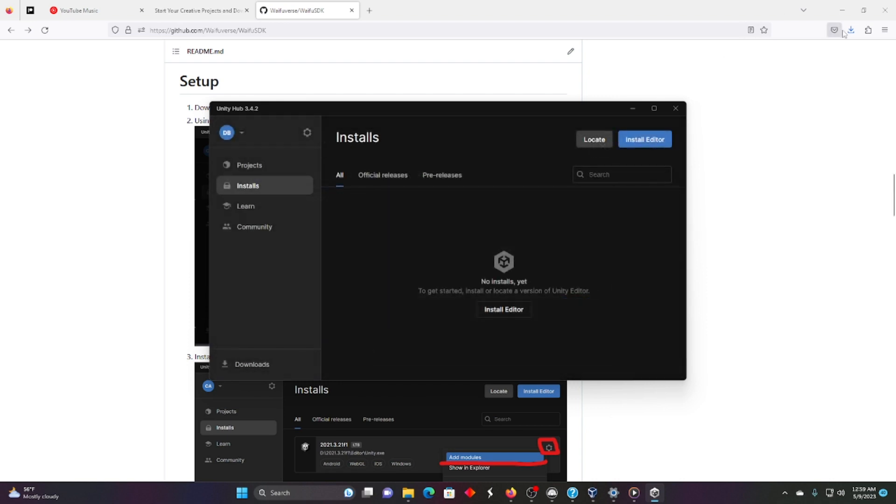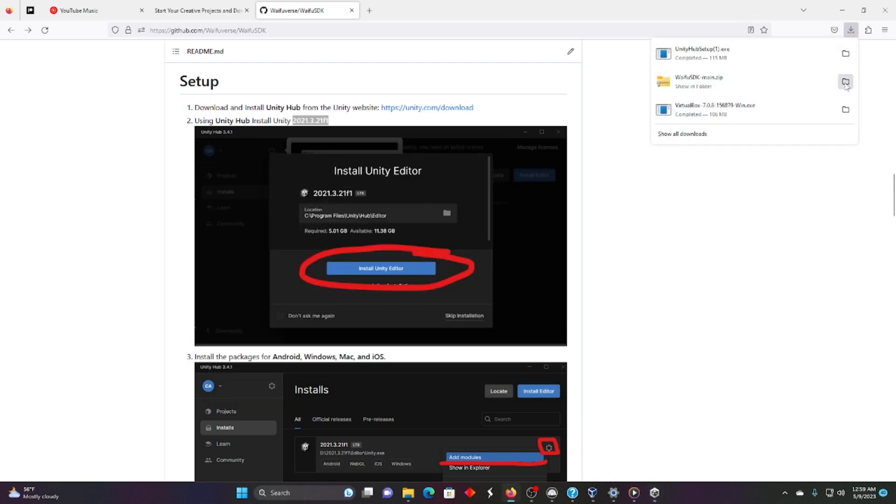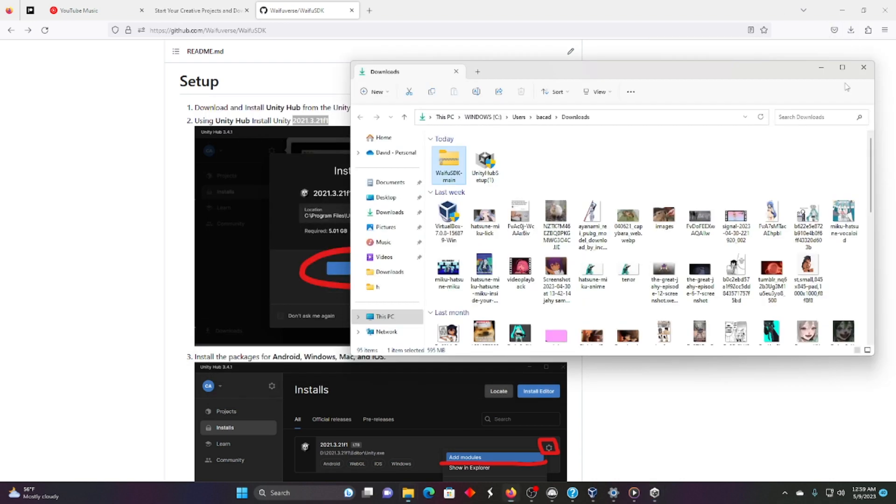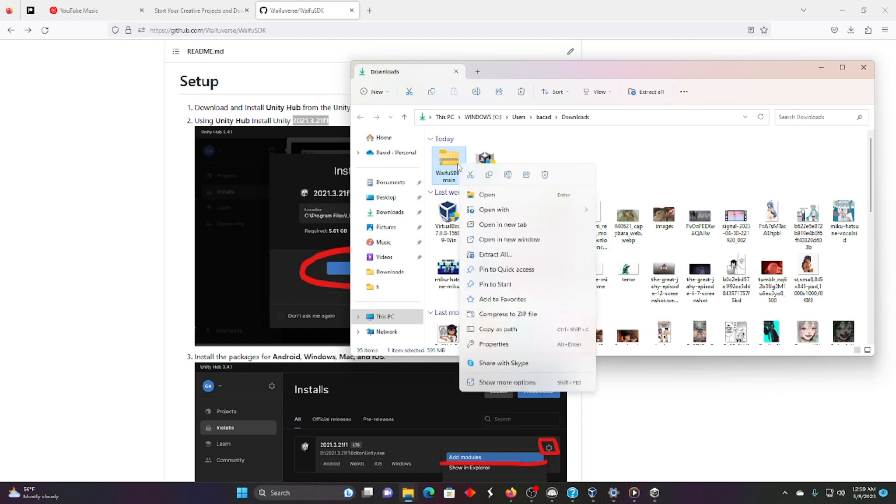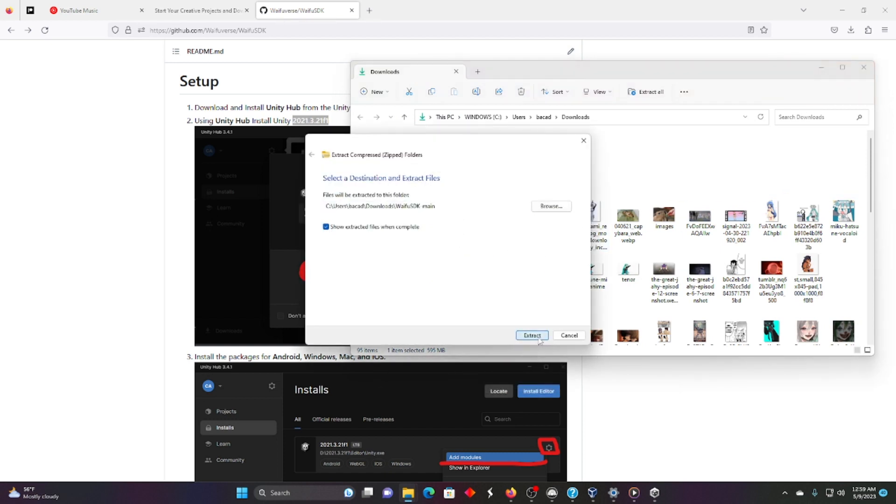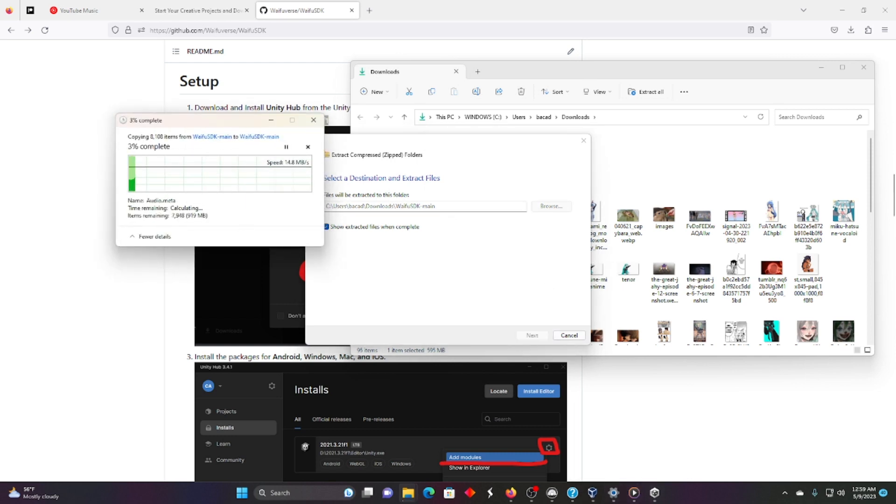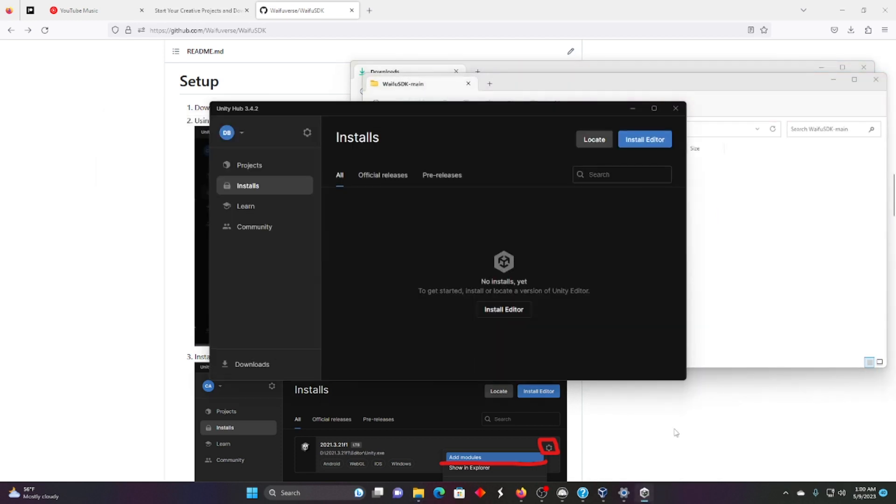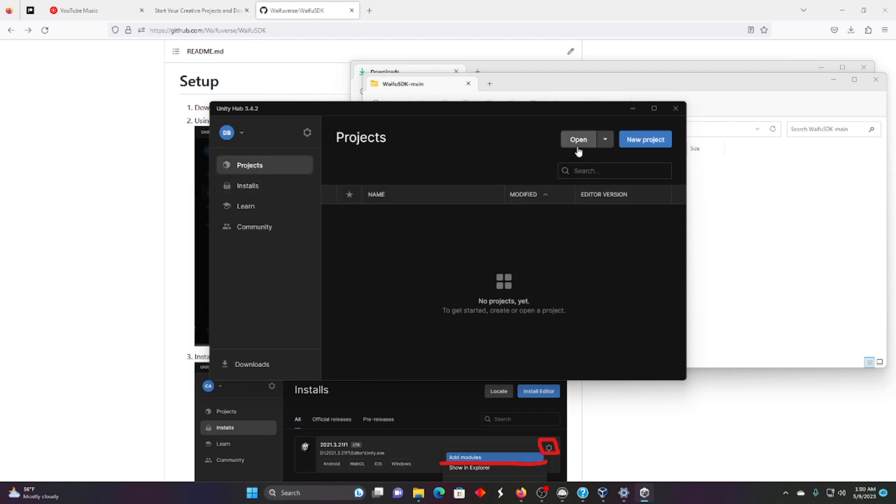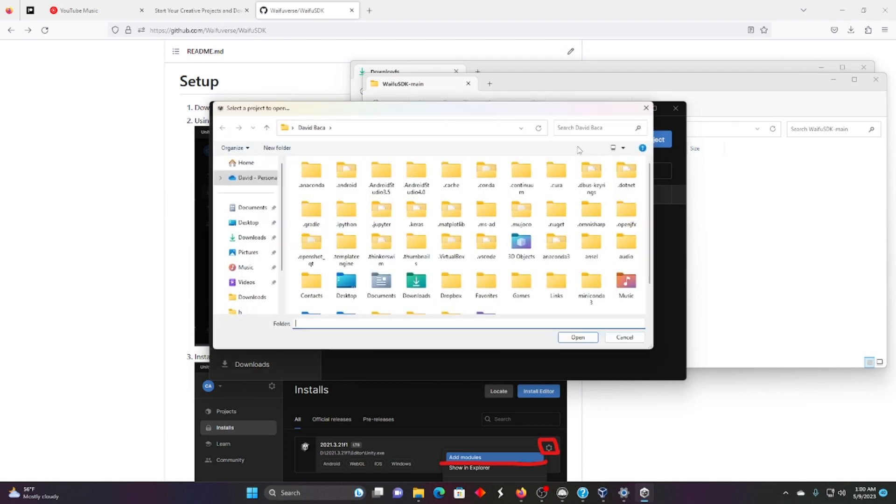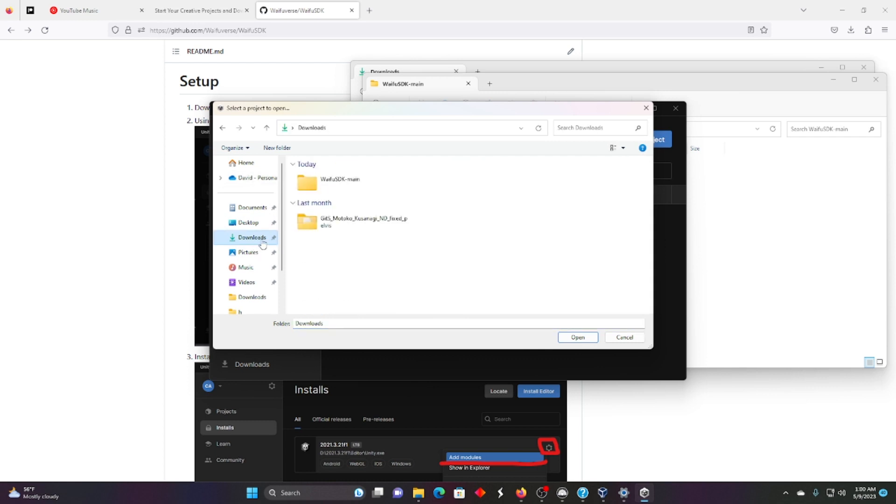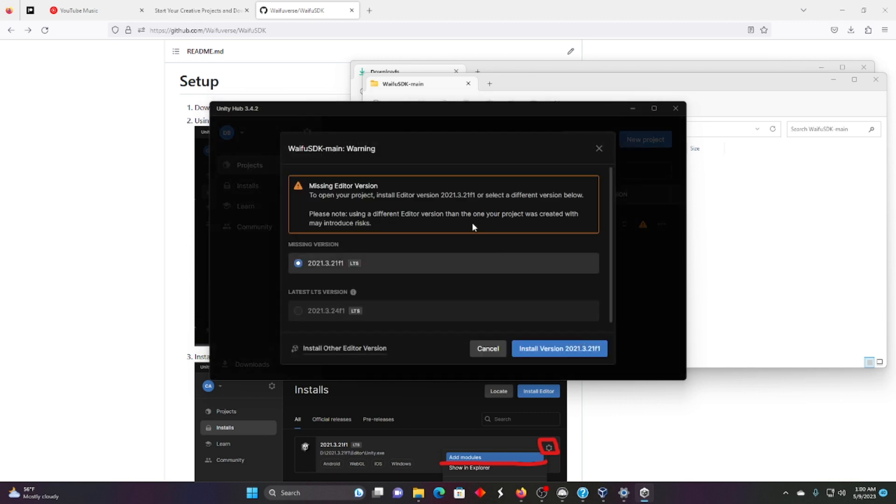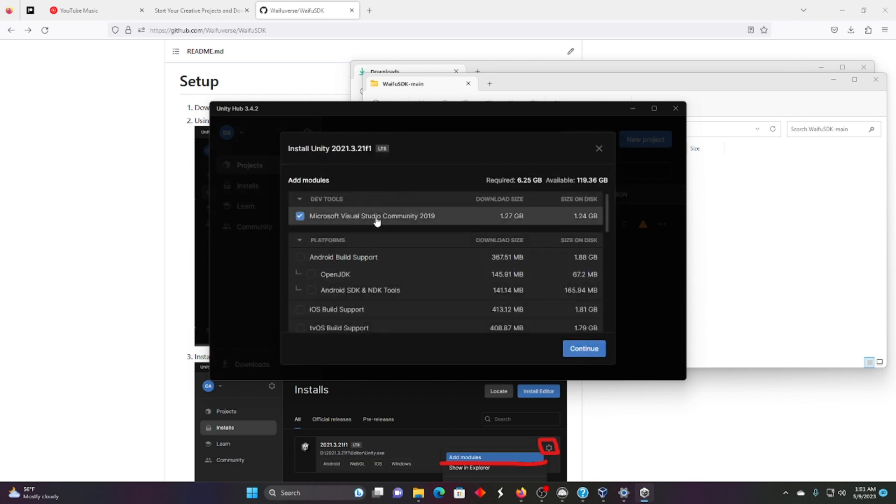what we're going to do is go back to the Waifu SDK. We're going to right click, Extract all, and extract it. And we're going to open it once it's done. Alright, now that that's all extracted, we're going to go to projects. We're going to hit open and find that folder Waifu SDK. I'm going to click this right here and open it. And it's going to say exactly what editor version you need. We're missing this. I don't have it installed on this computer.